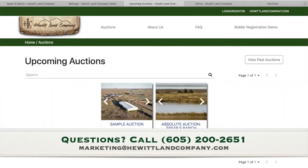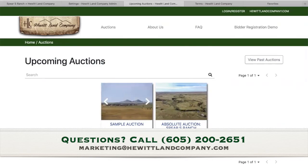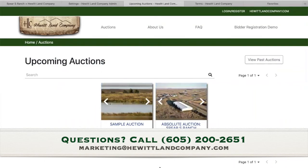If you have any questions from this point, please feel free to give us a call at 605-200-2651 or email us at marketing@hewittlandcompany.com.